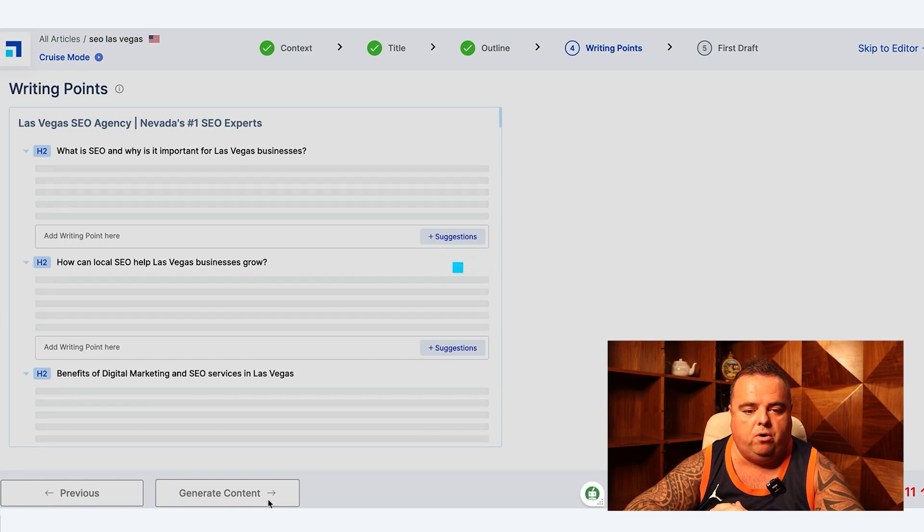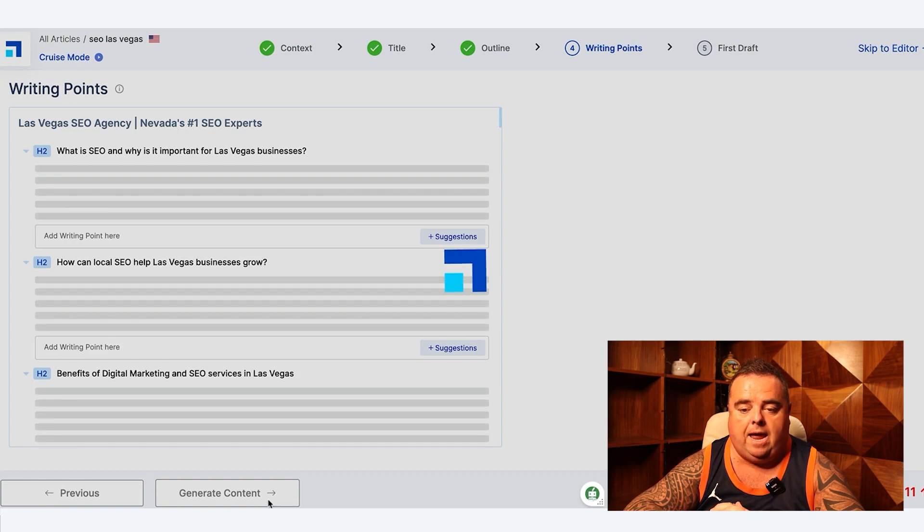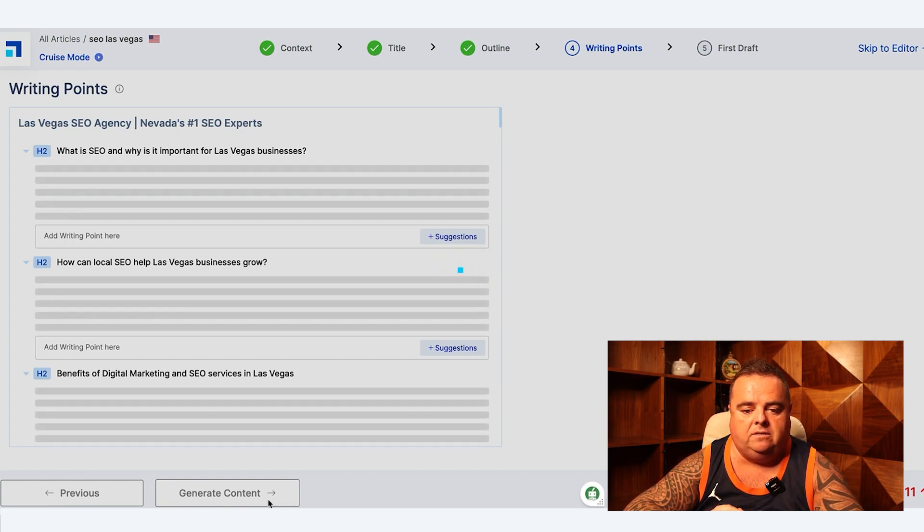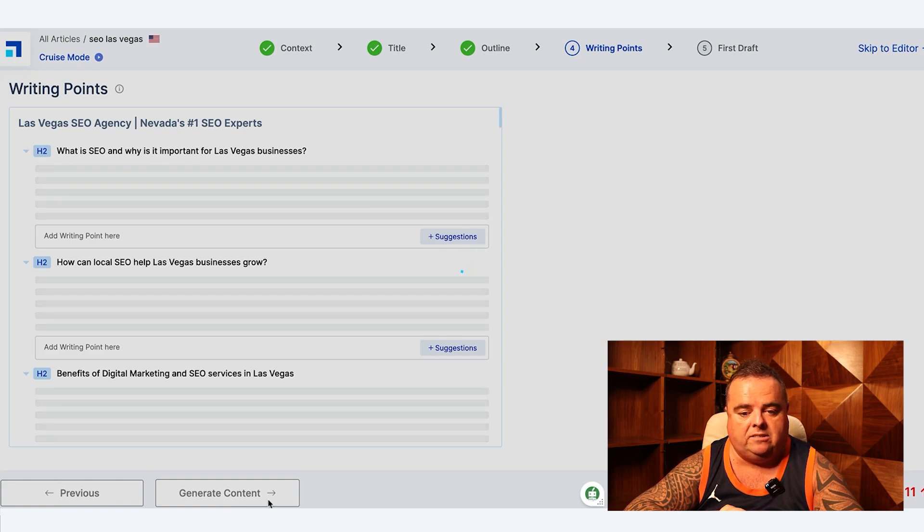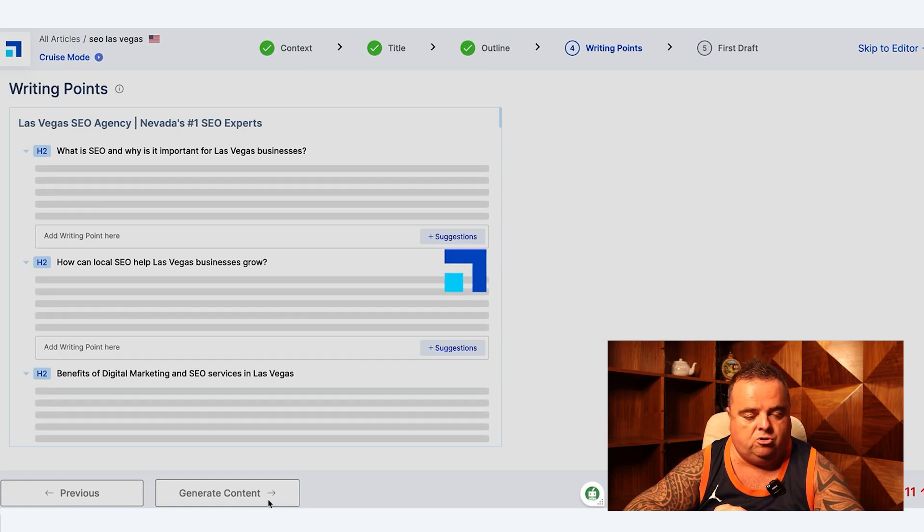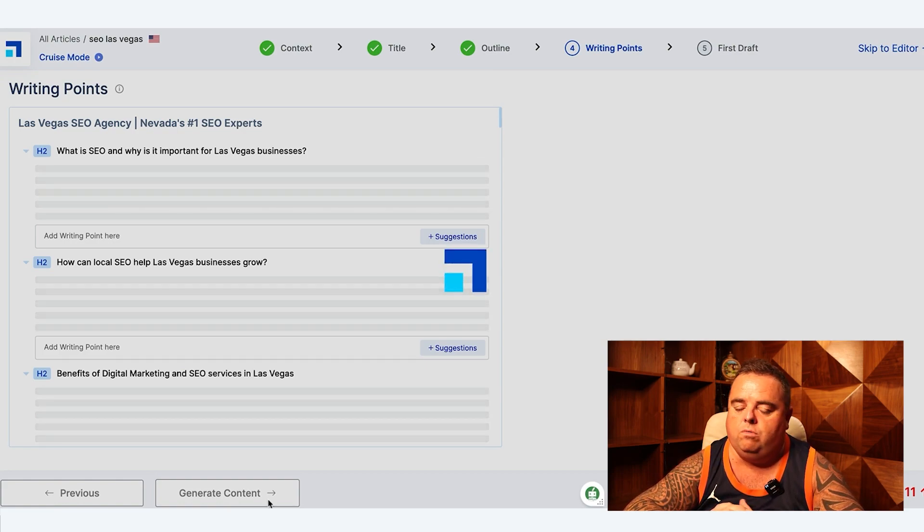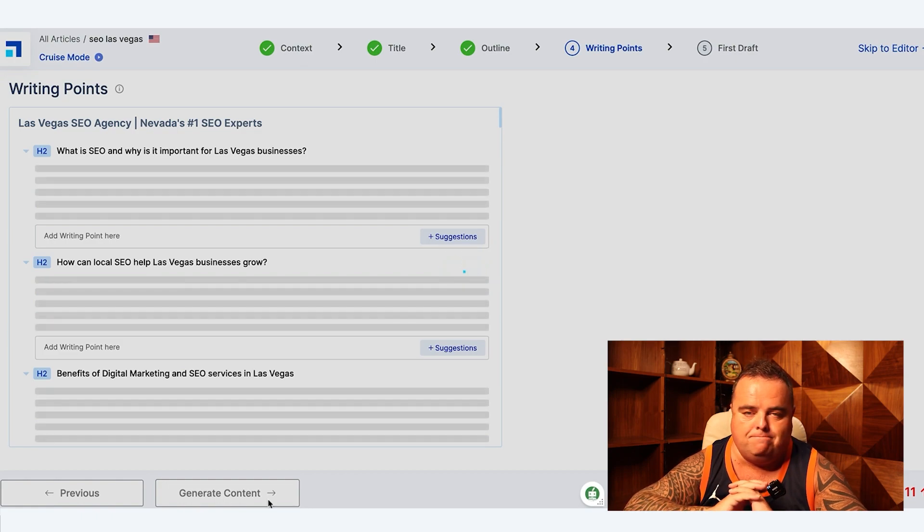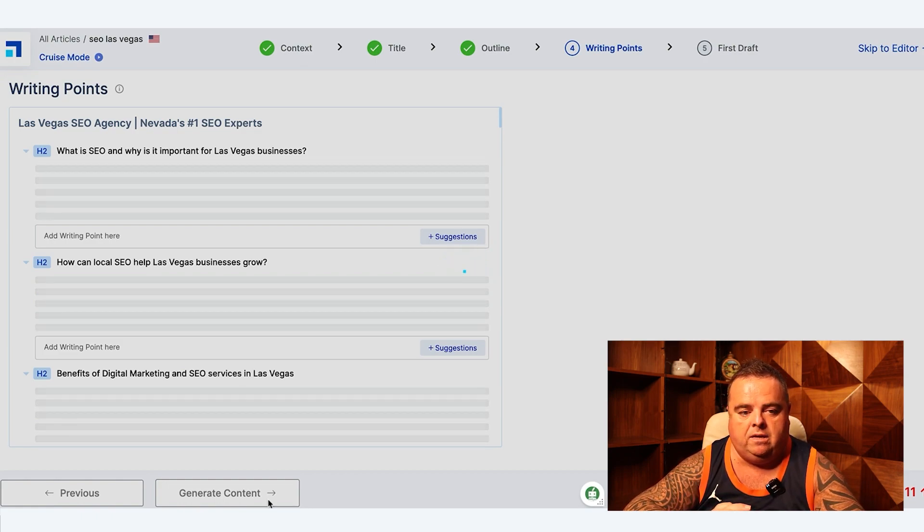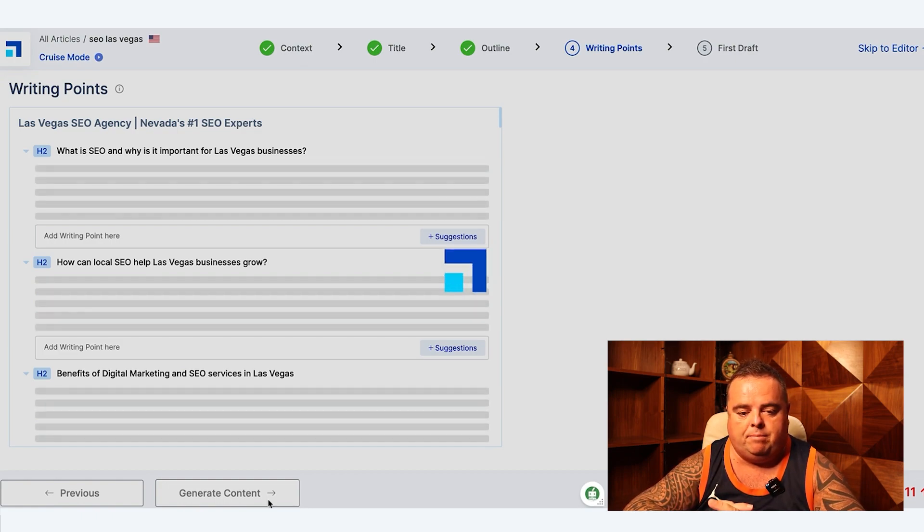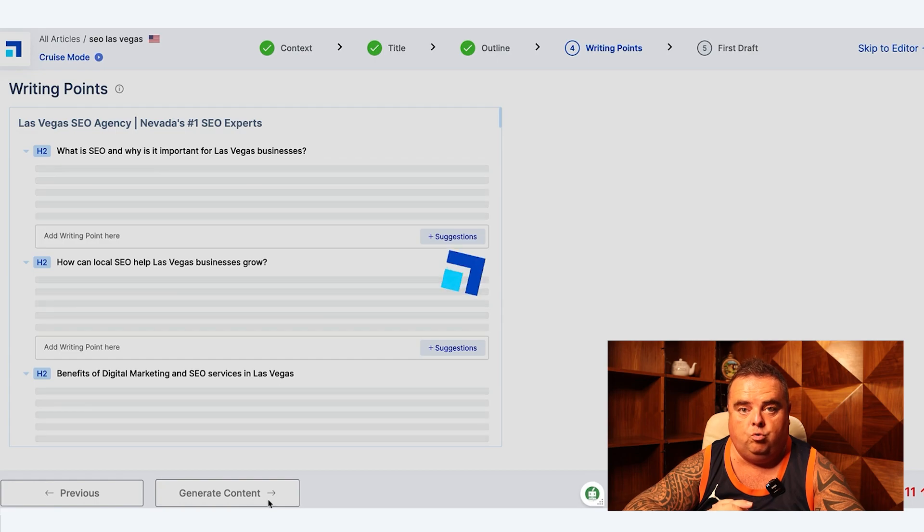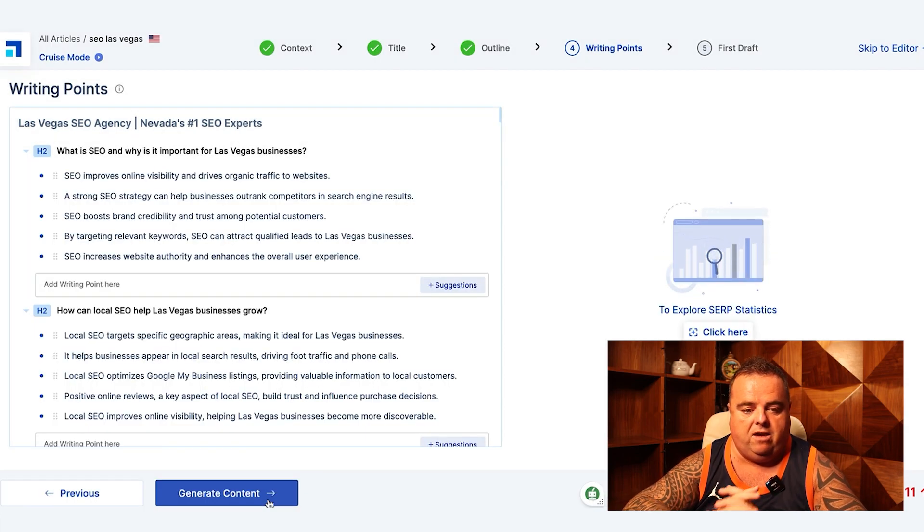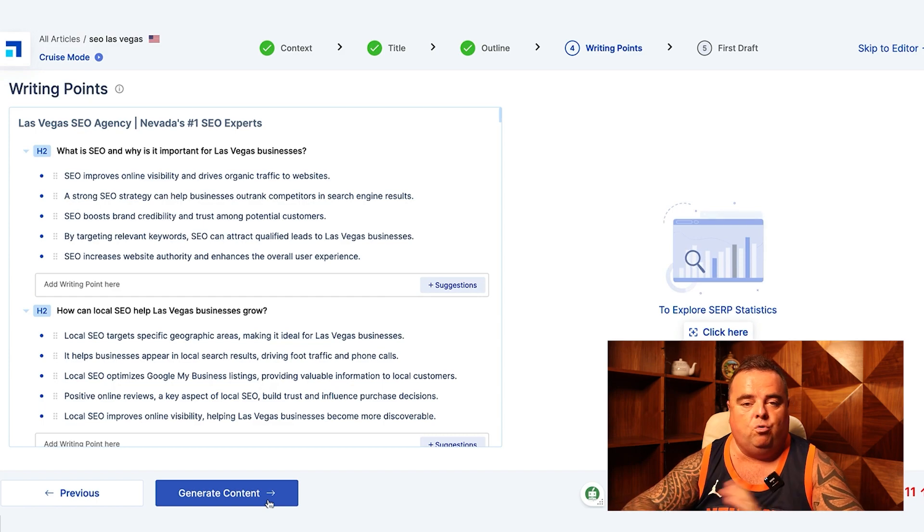We create the writing points. Again, just bear in mind you've got the ability to come in and use AI suggestions, you can use your own writing points, you can do what the hell you like. You can mix it all up and really dig deep and make this article your own.